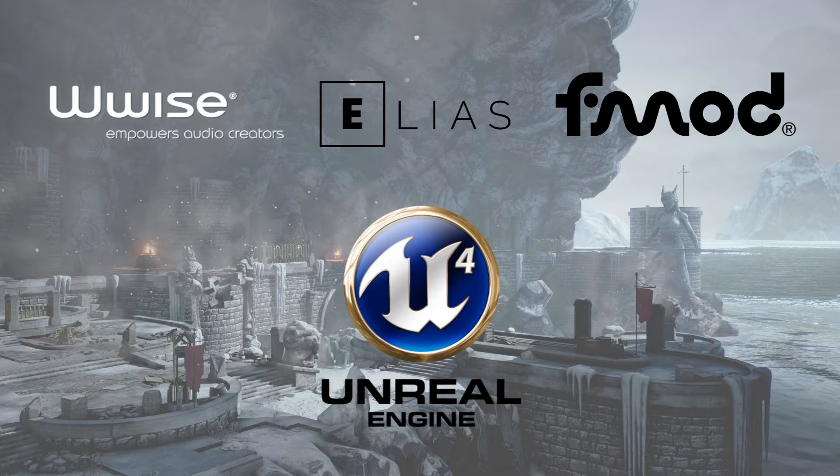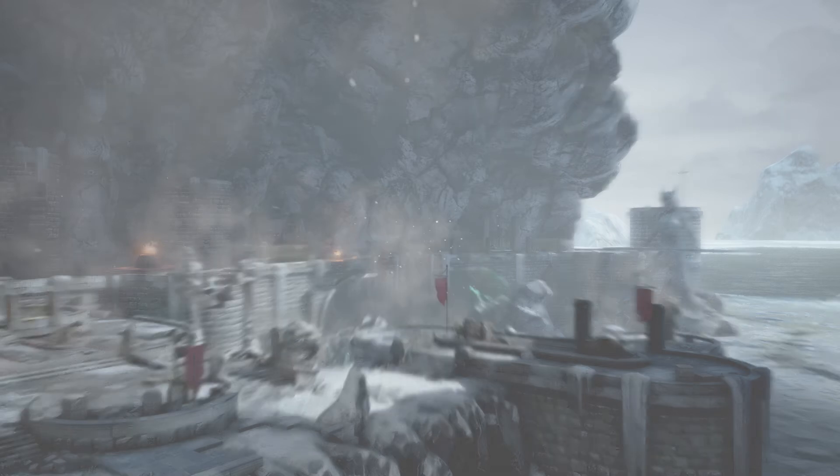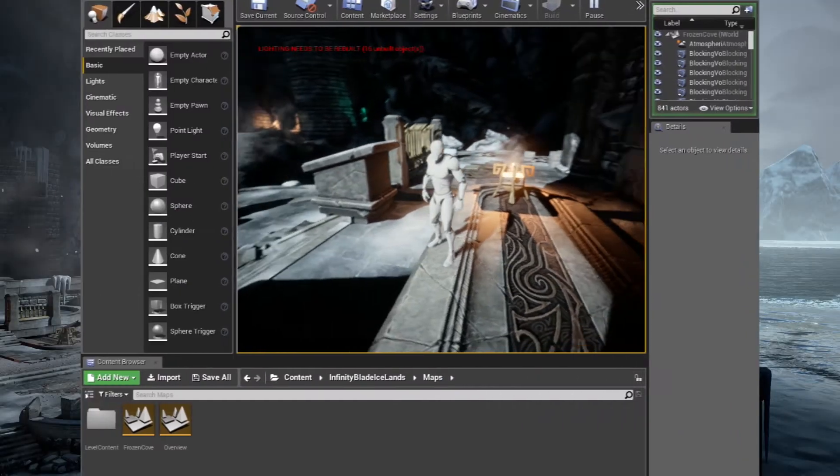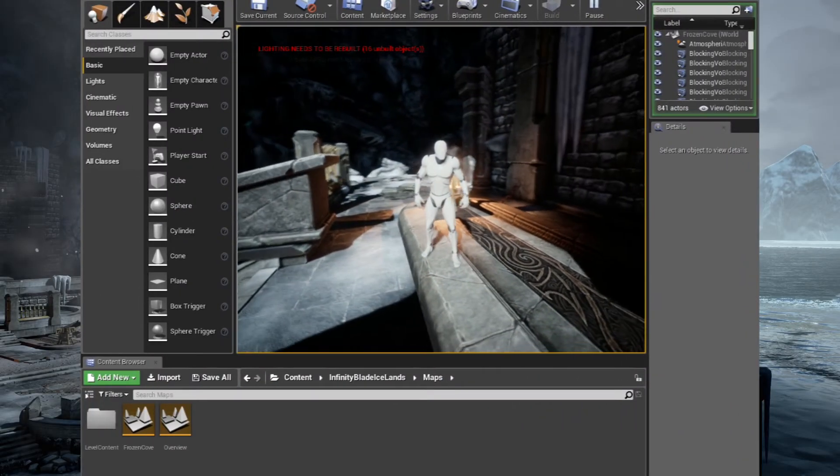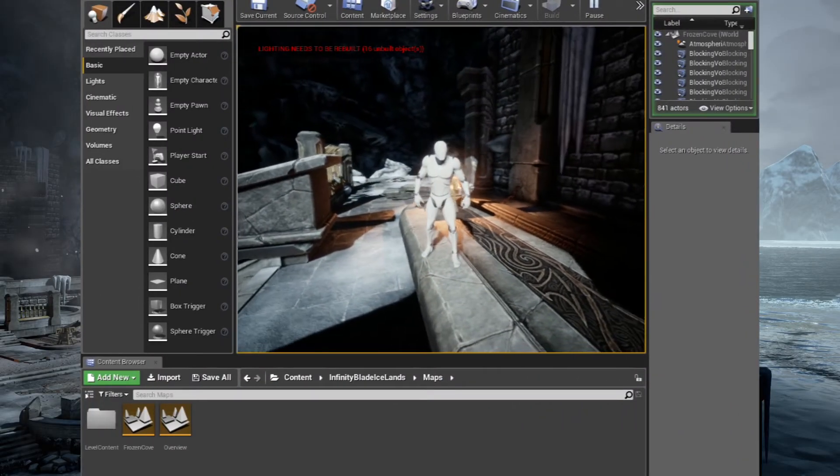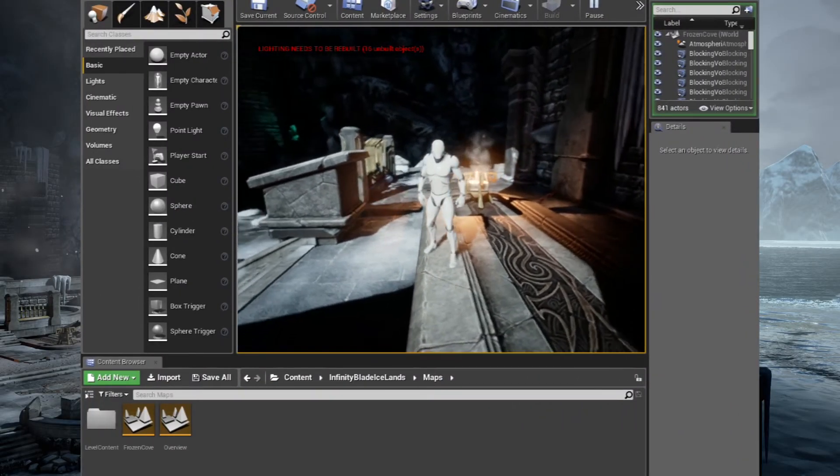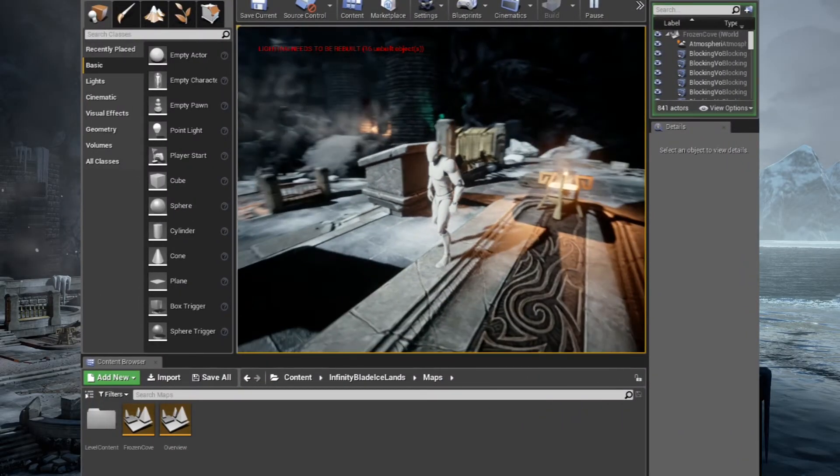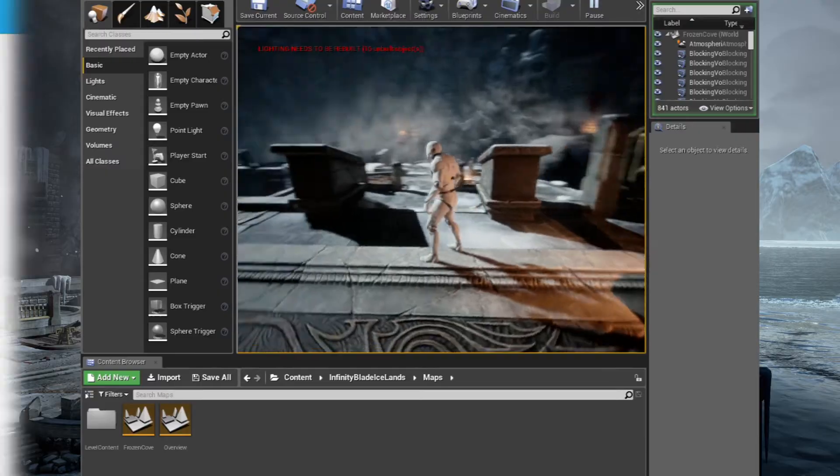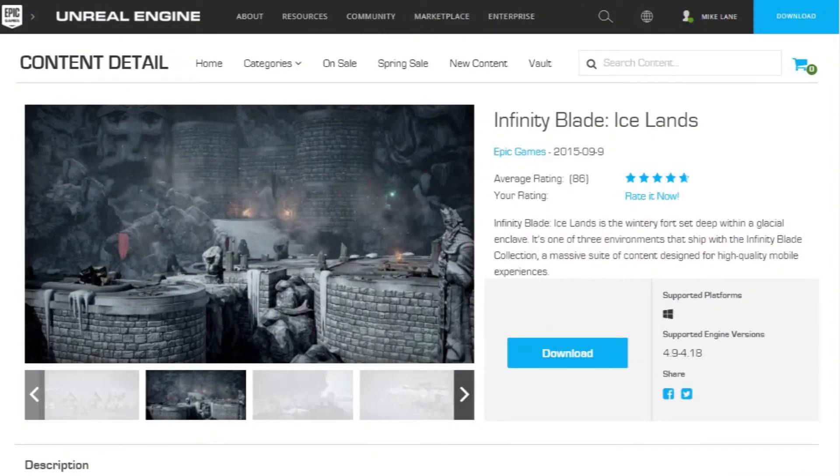Okay, so let's have a look at the scene that we're going to be adding sound to. I have chosen Infinity Blade's Ice Lands scene. It's free on the Unreal Marketplace and it just looks lovely. It's really cheap on processing, it's really good. It's free to use in any way you like as long as it's within Unreal.